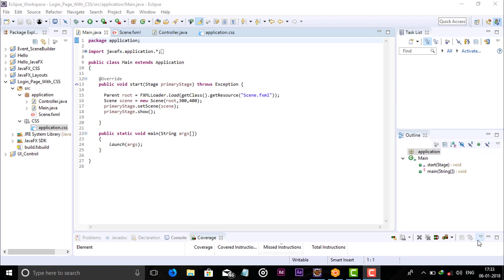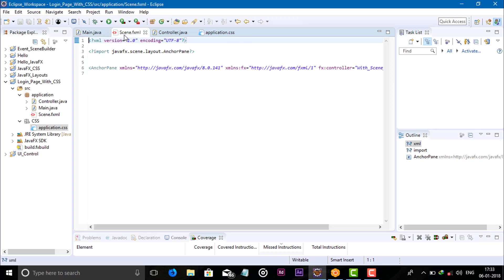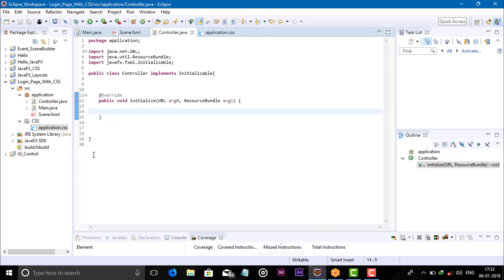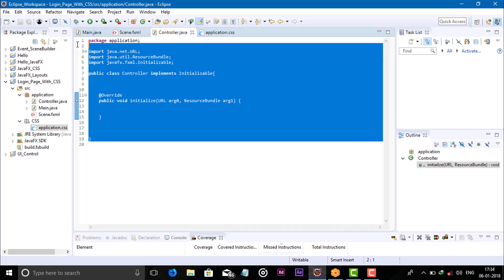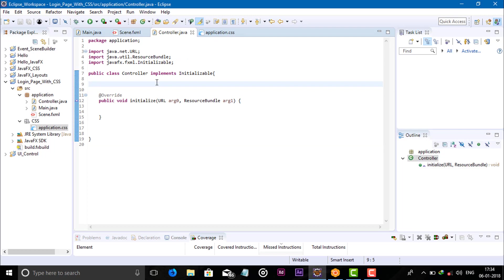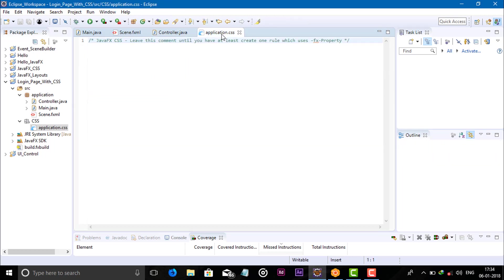So let's see how we can do that. I have four files: the first file is a main file for running the program, the second is a .fxml file, the third is a controller for controlling all the components, and the last is a .css file.